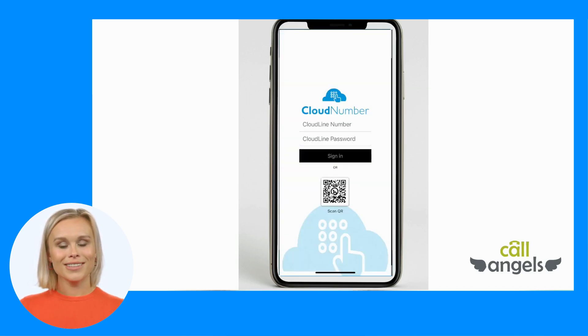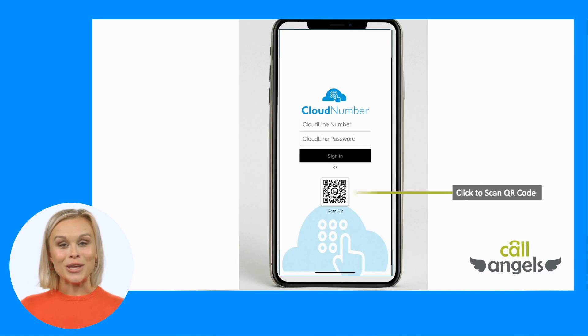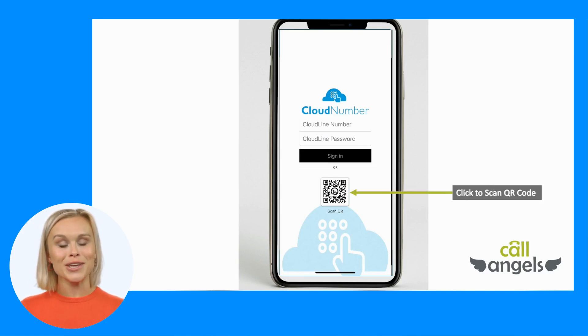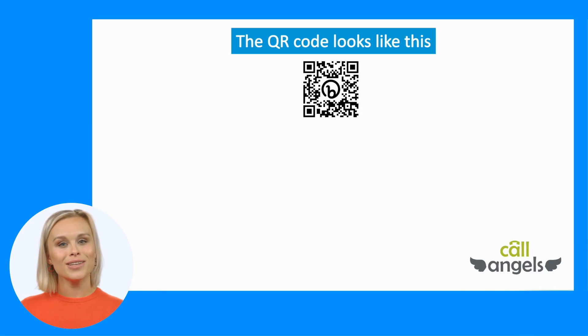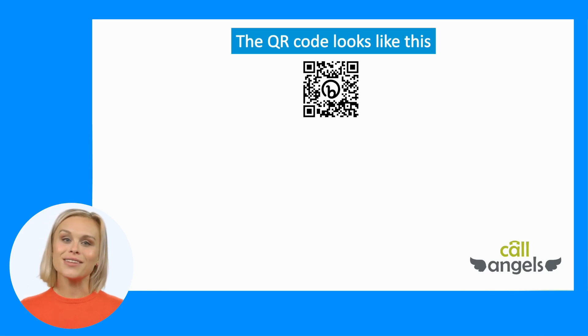Next you are asked to input a username and password or scan a QR code. The QR code is the easiest way to set up the service.